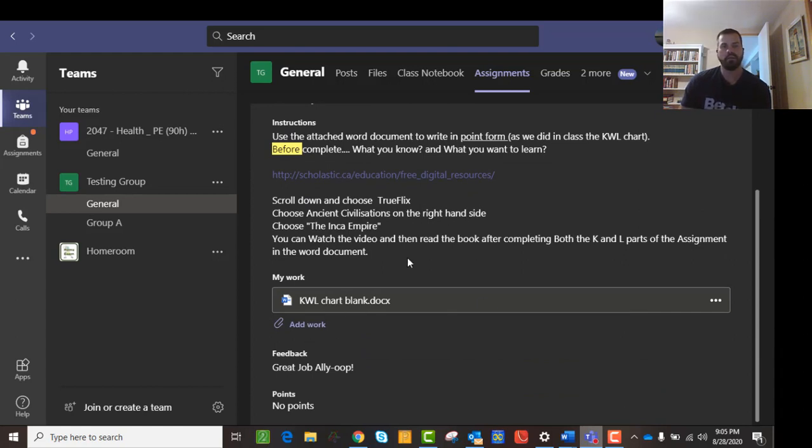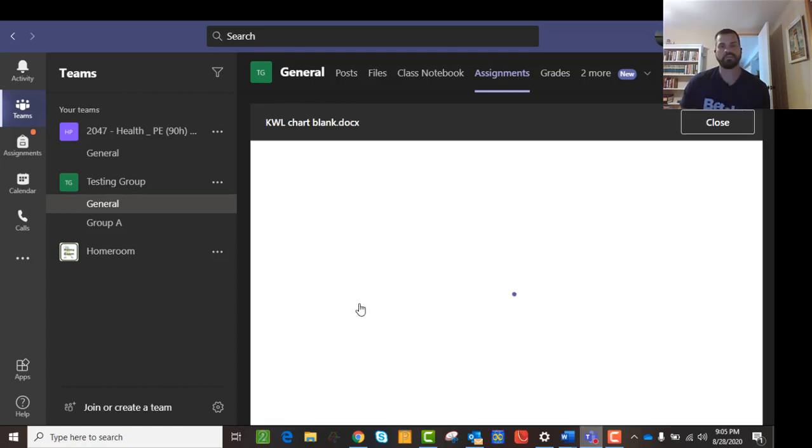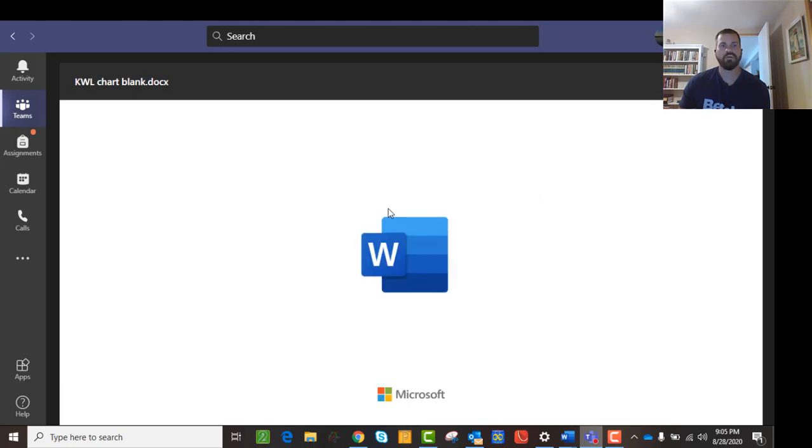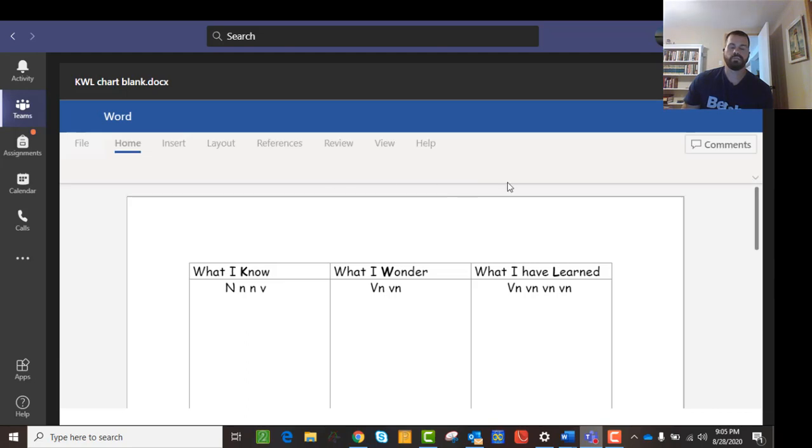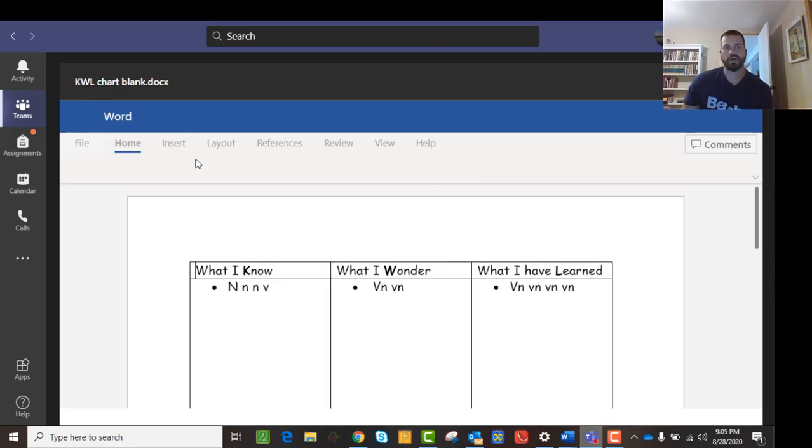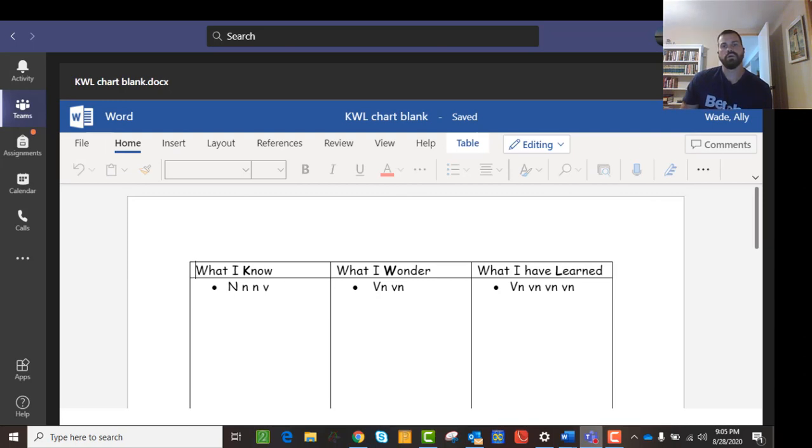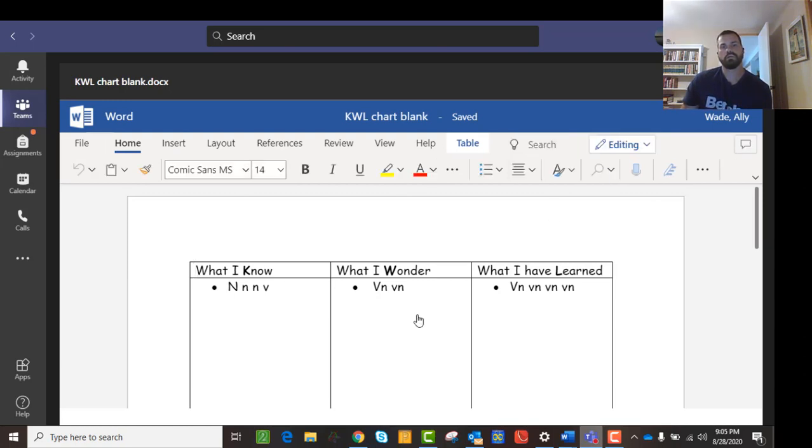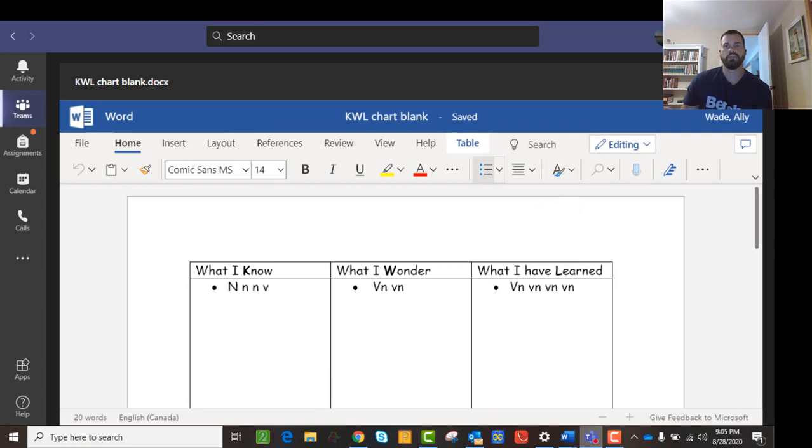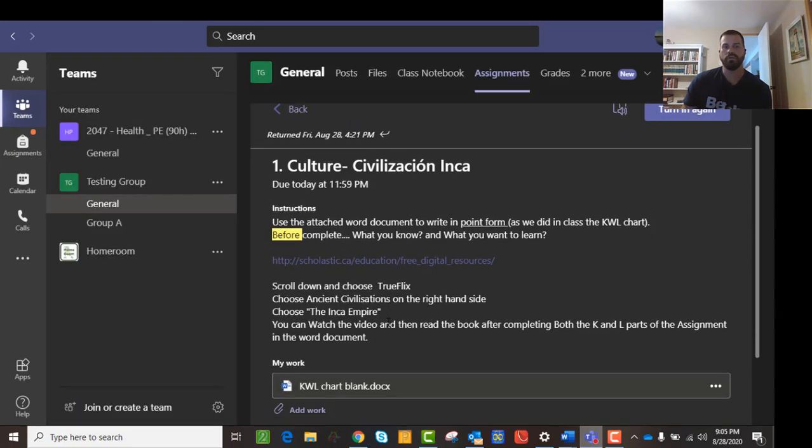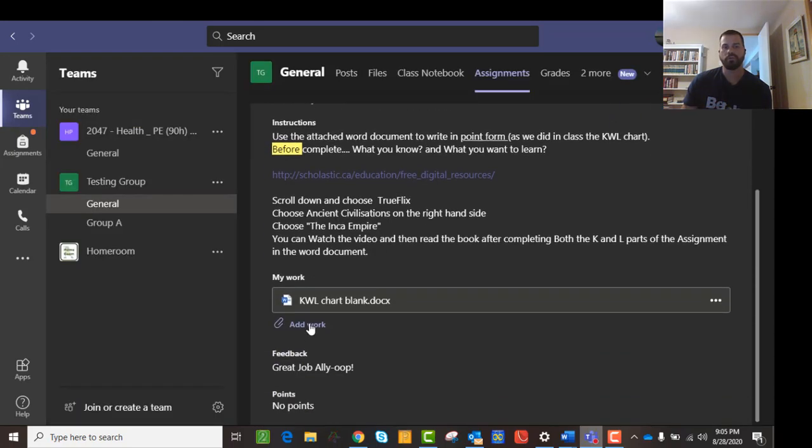And down here, you'll see this is the blank assignment. And you can actually use that if you want to, to fill it in, or you can download a copy of it and then fill it in. So you can click and edit this, and then you can turn it in. Or if you want to do it on your own, you can down here, you can click on add work.